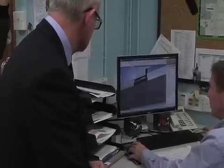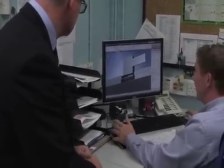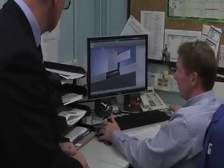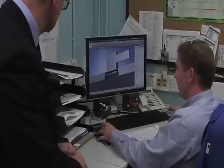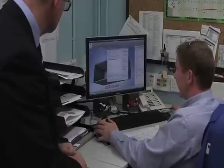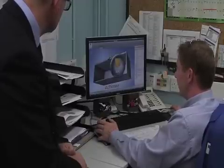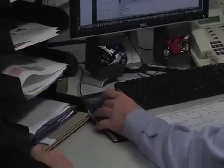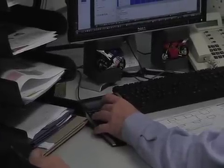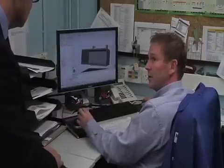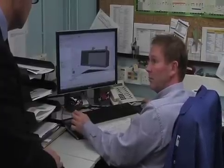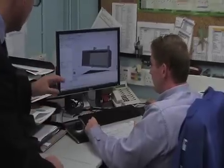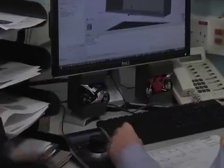We can take it straight into a program called CF Design, which is integrated with Inventor, and take it through some of the computer flow dynamics. We use it to replicate some of the Coanda effects that our grills and diffusers are throwing out with different air pressures and air velocities. We've got an example of one that we've done to show what it looks like from an air flow point of view.